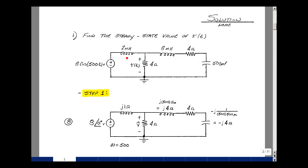The inductance is jωL. Omega is 500, so 500 times 2 milli equals 1, giving j1 ohm for that inductance. For the other inductance, j500 times 8 milli equals j4 ohms. The resistors stay resistors, and the capacitor is −j/ωC. 500 times 500 microfarads reciprocal equals 4 ohms, so −j4 ohms.